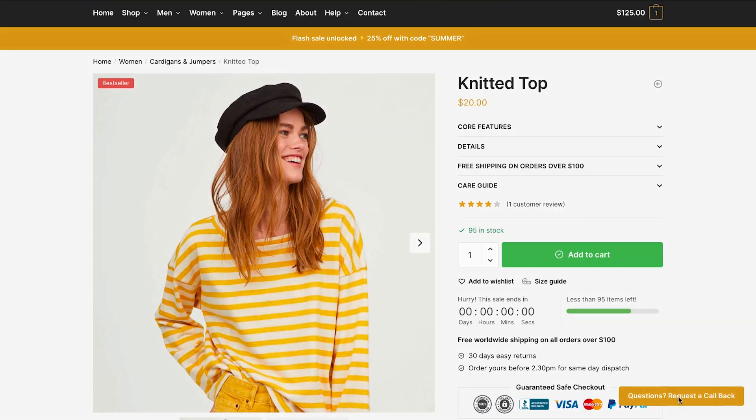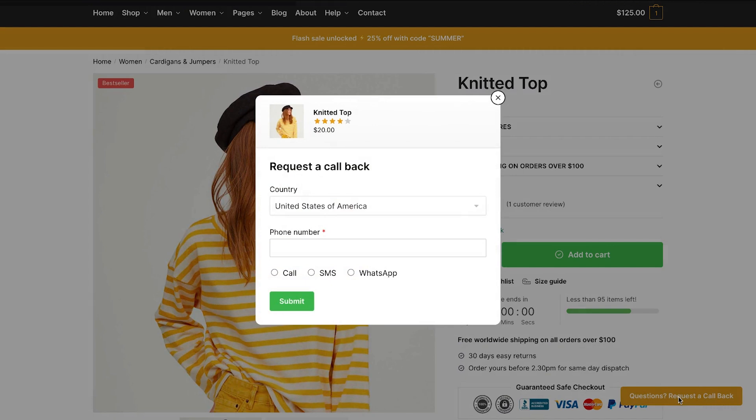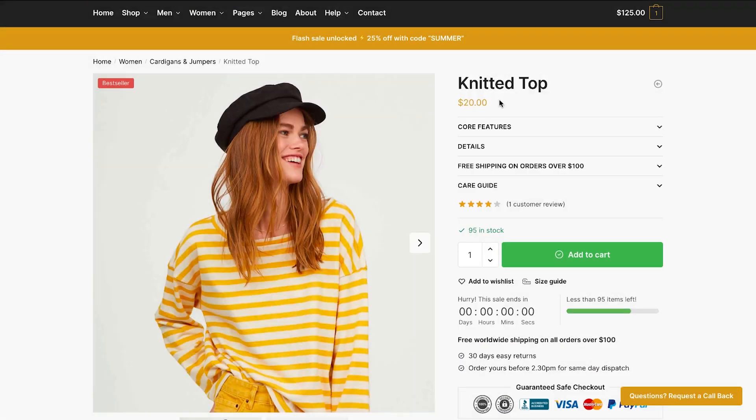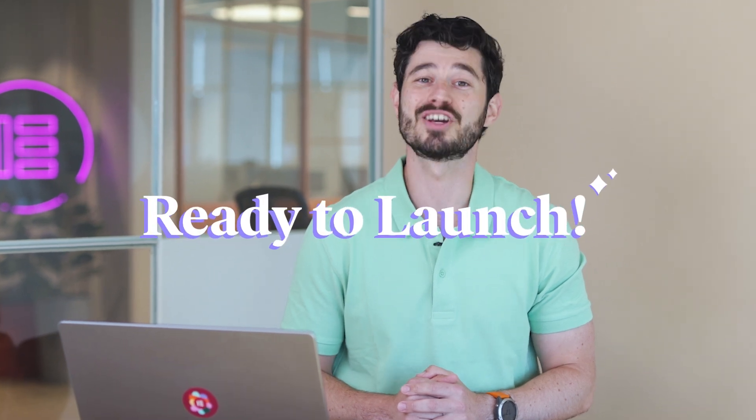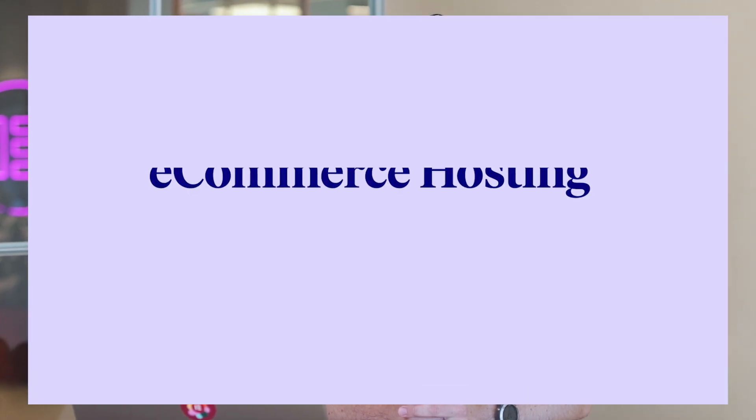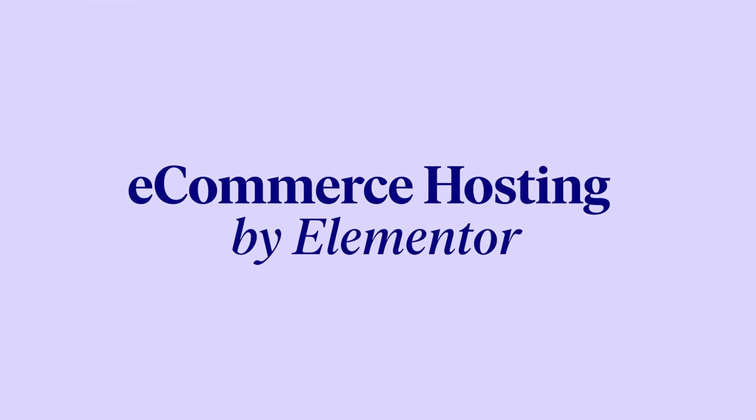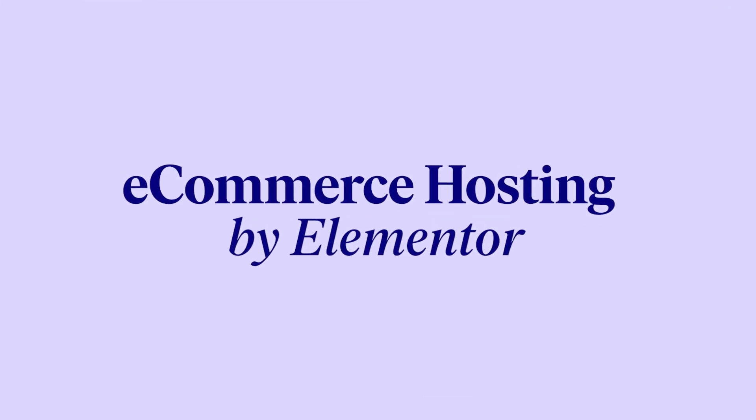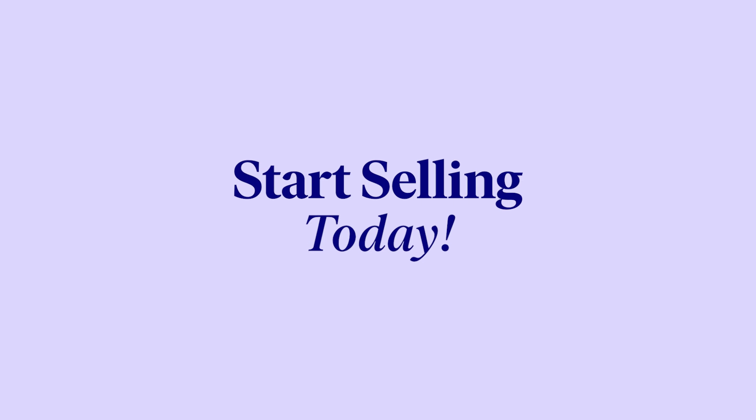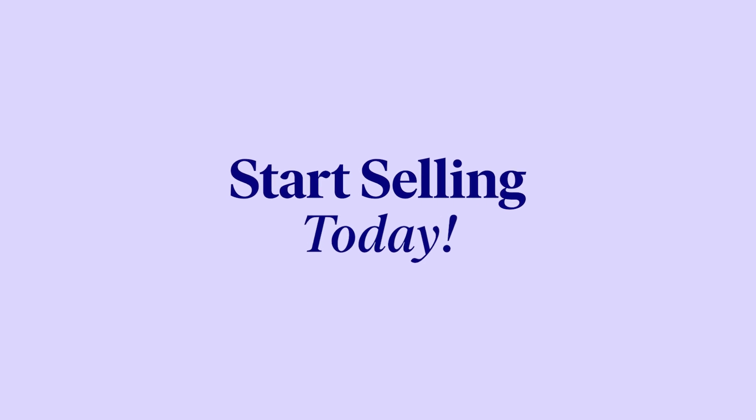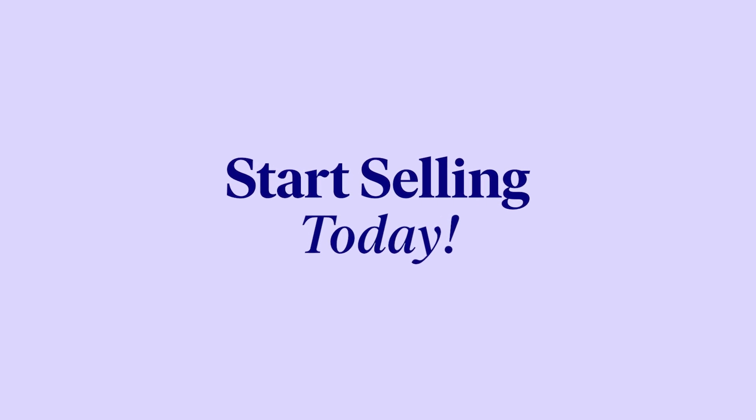And that's it. Once you've set up your products and customized your store, it's time to launch. Review all settings, test your store, and when you're ready, go live. Begin attracting customers and growing your business today. Sell with Elementor hosting for WooCommerce, starting at just $4.99.